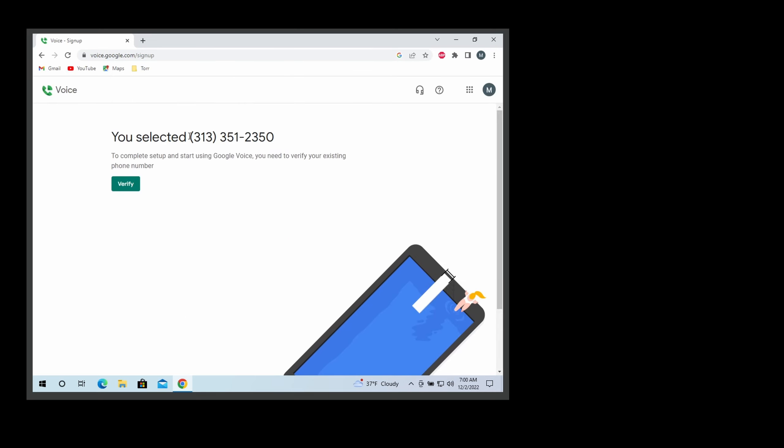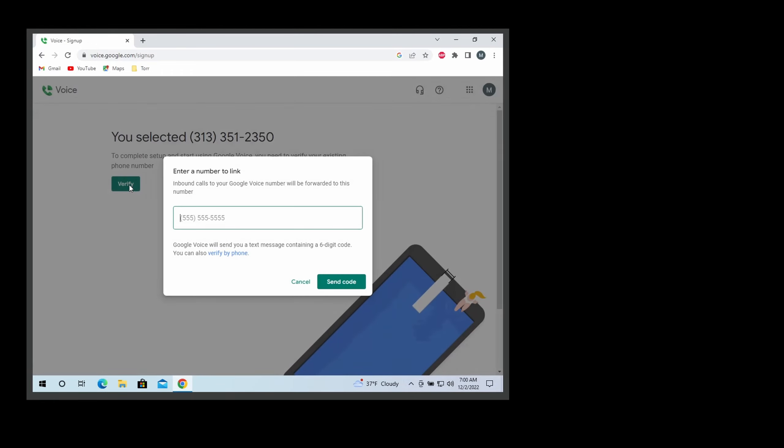That will be your main phone number, so make sure to write this down and you have to click on verify. By verifying, you confirm that you are the owner of the primary number. Once you click on this, Google will ask you for your existing phone number.